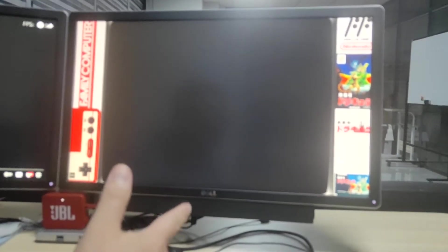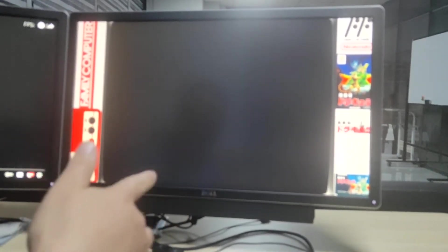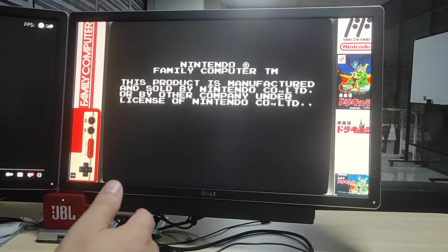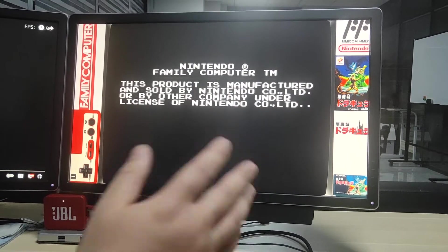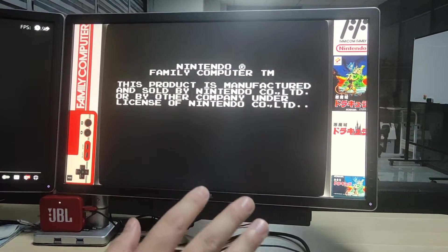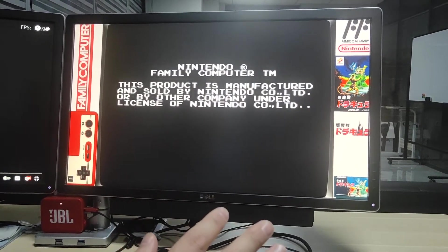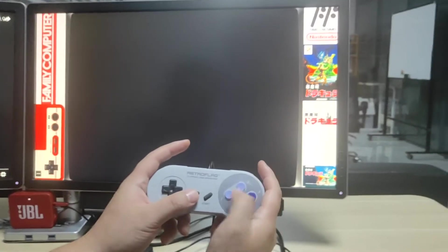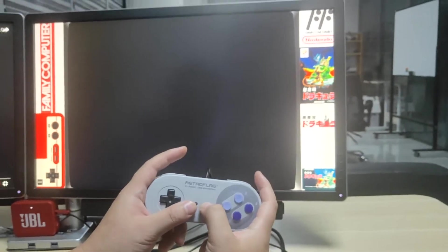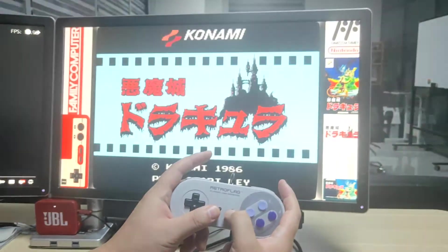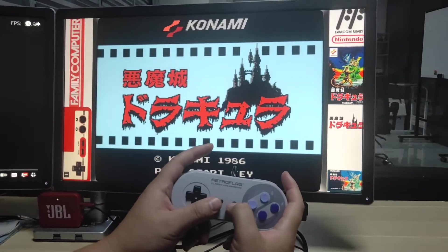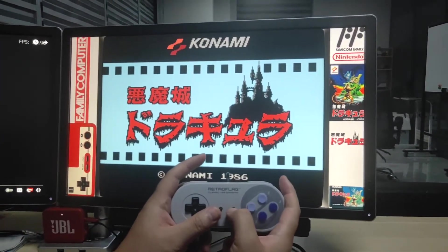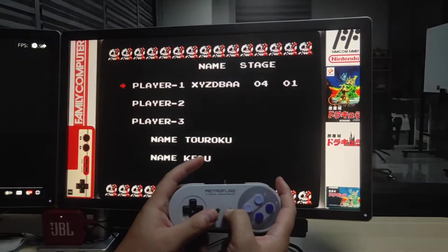So this emulator has the function to swap the disk, so it will load multi-disk games flawlessly. Okay, let's see. Click start.